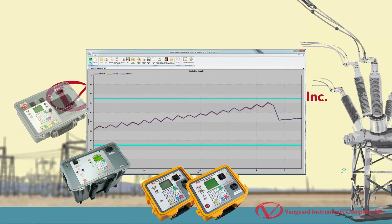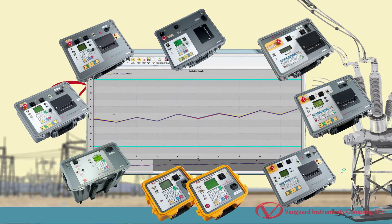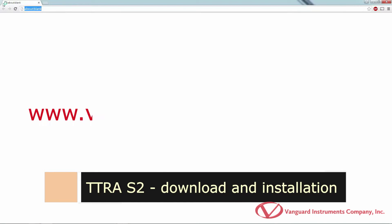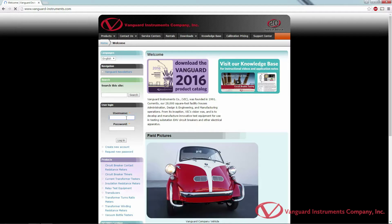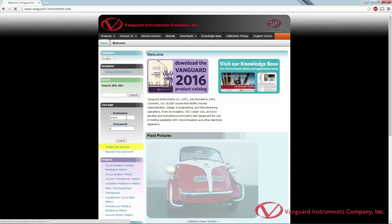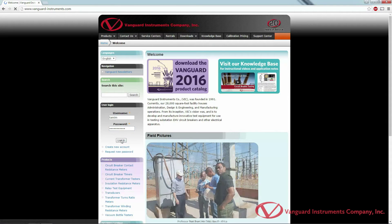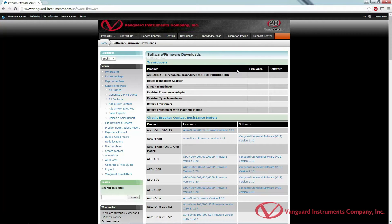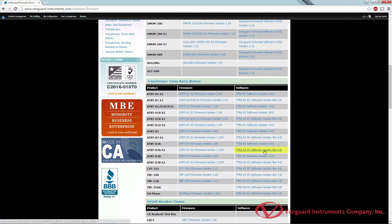The TTRA-S2 software is included with all compatible Vanguard products, but we highly recommend downloading the latest version from our website. To download the latest version, open your browser and navigate to www.vanguard-instruments.com. Once there, you will need to log into your account. If you don't have an account, please create a free account by clicking on the Create New Account link on the left-hand side of the homepage. Once logged in, hover over the Downloads link and click on Software Firmware Downloads. Then scroll down to find your turns ratio analyzer model and right-click on the Software link to save it to your hard drive.